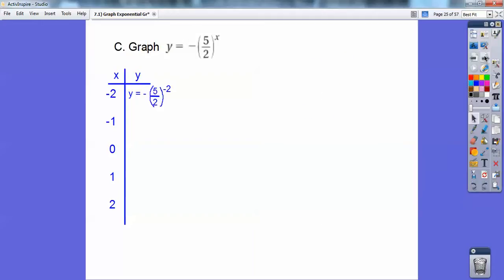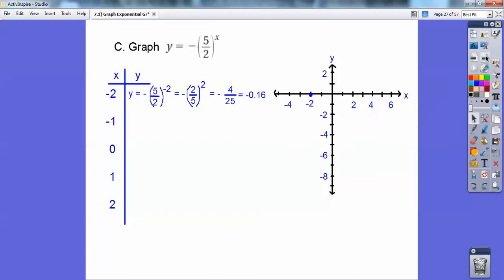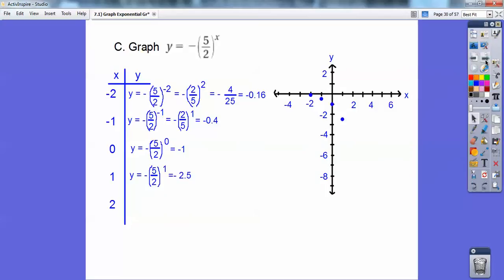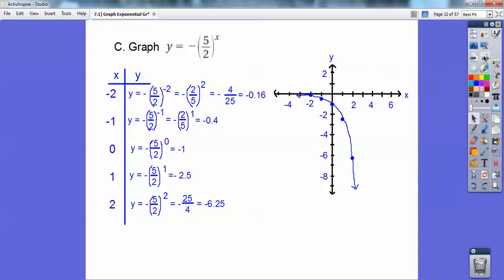This time we have negative times 5 halves to the x power. When you have a fraction 5 halves to a negative power, you flip the fraction and it becomes a positive power — it's still negative out in front. So 5 halves to the negative 2: 2 squared is 4, 5 squared is 25, giving negative 4/25, which is about negative 0.16. For negative 1, it becomes negative 2/5, which is negative 0.4. Anything to the 0 is 1, but it's negative 1. For x equals 1, 5 halves is 2.5, so it's negative 2.5. For x equals 2, it's negative 25/4, which is negative 6.25. This negative ensures the graph is always below the x-axis.